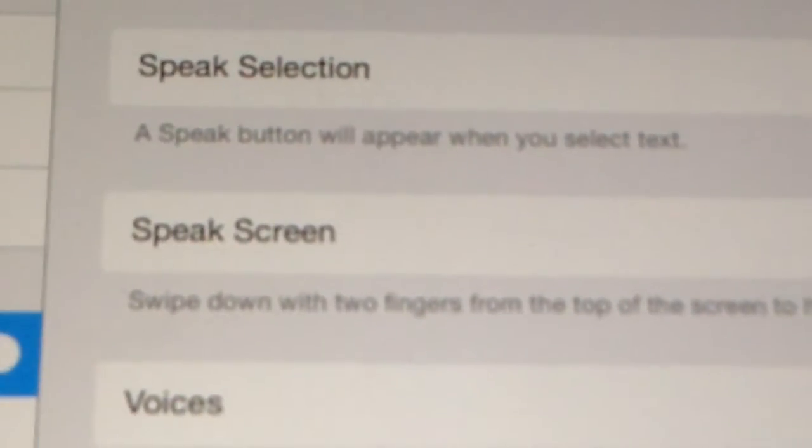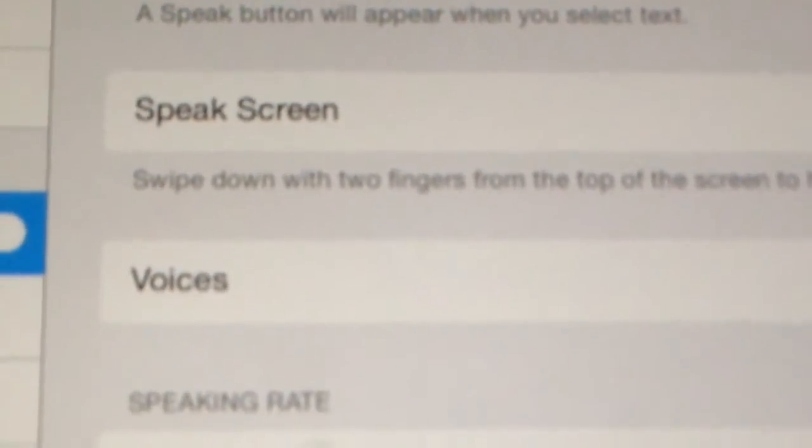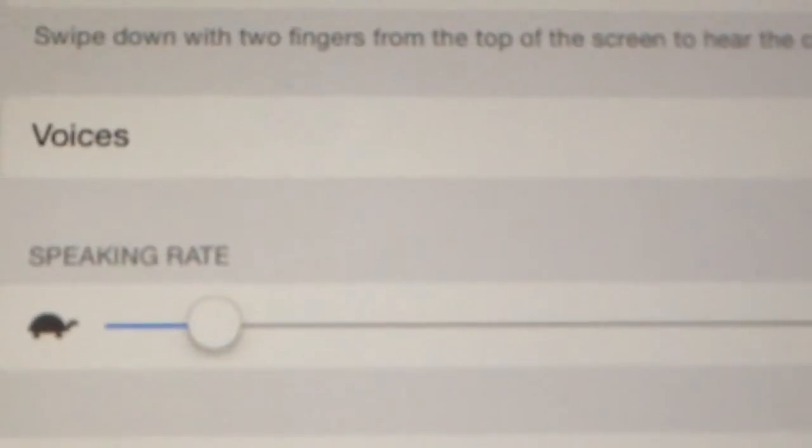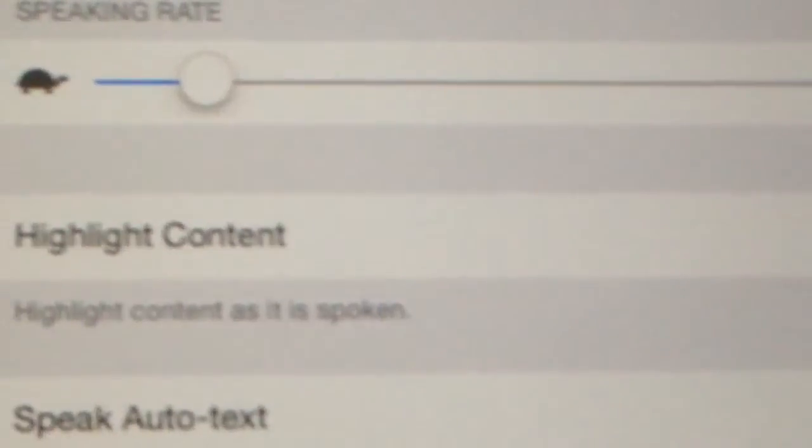Speak Selection, Speak Screen, all different types of voices. You can even change the speed so it matches what you want.